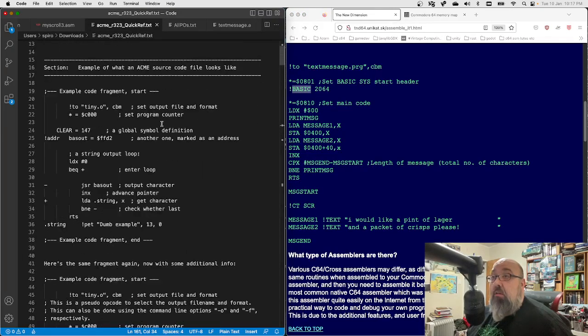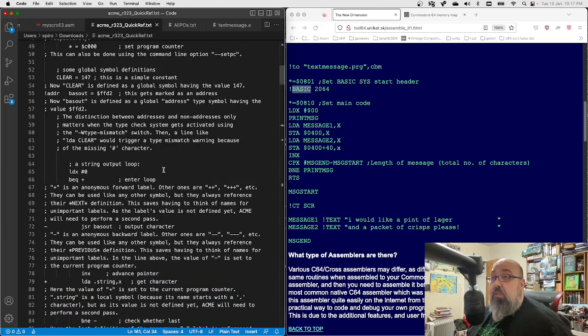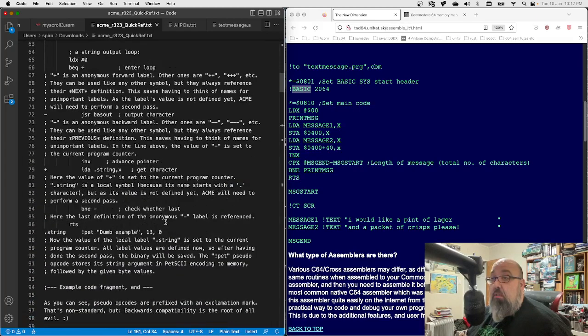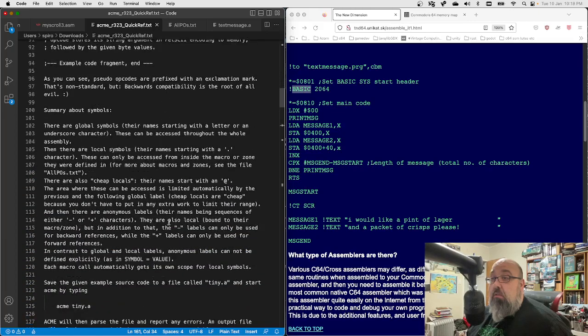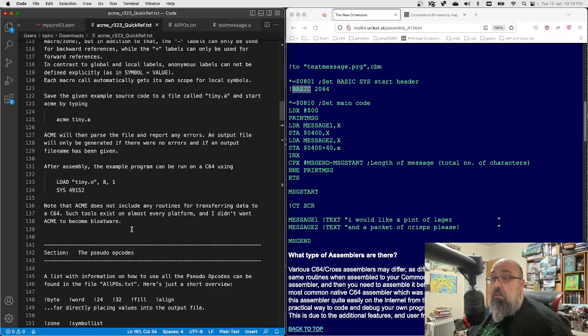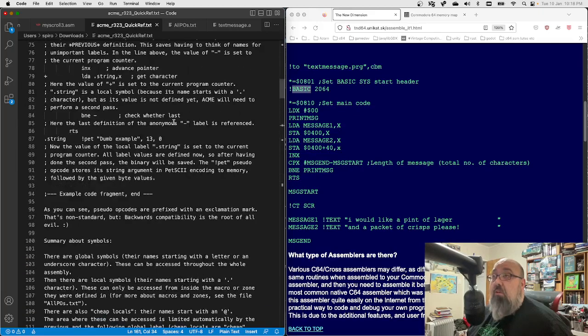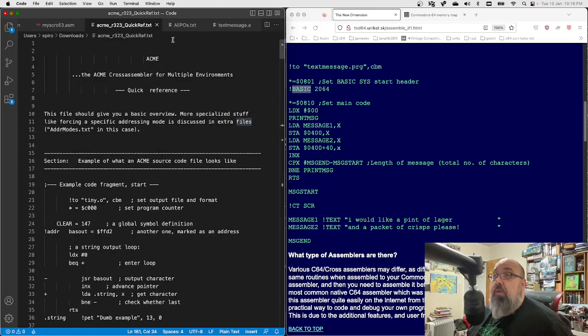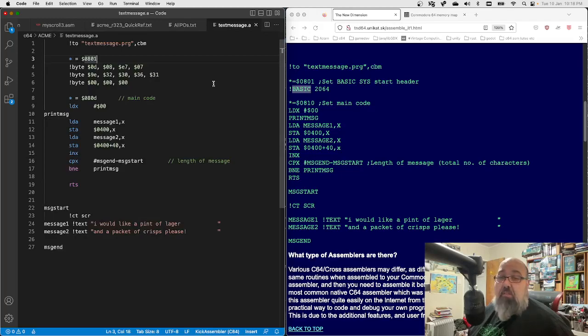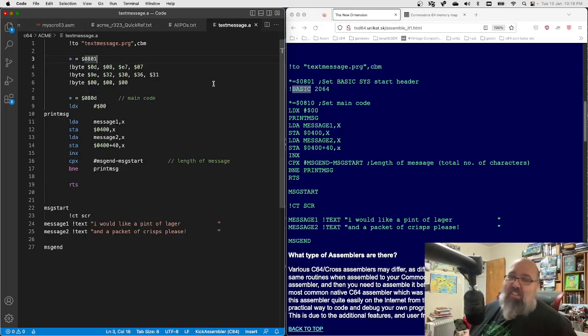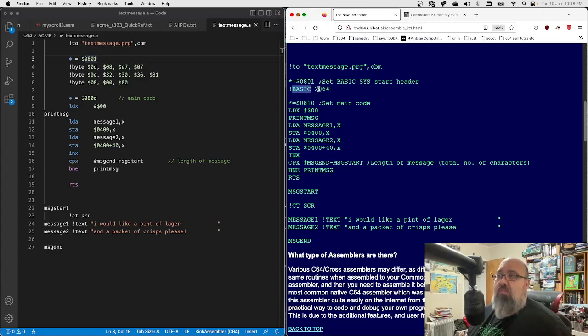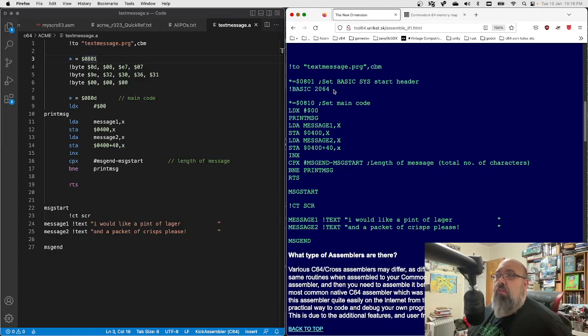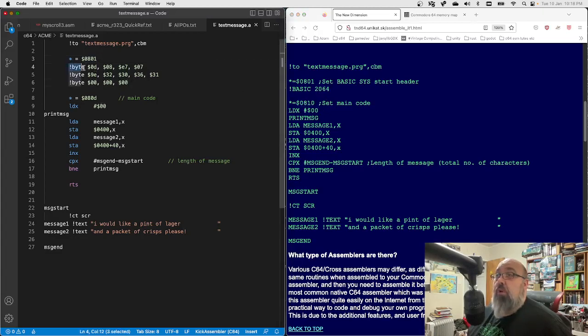Now this pseudo opcode 'basic' doesn't exist anymore. I don't know when that got taken out, but the author of ACME made an interesting comment. It was something along the lines of backwards compatibility is the root of all evil or something, so sod backwards compatibility. Anyway, this doesn't exist anymore, which I don't know why that was taken out. That seems like a weird pseudo opcode to take out.